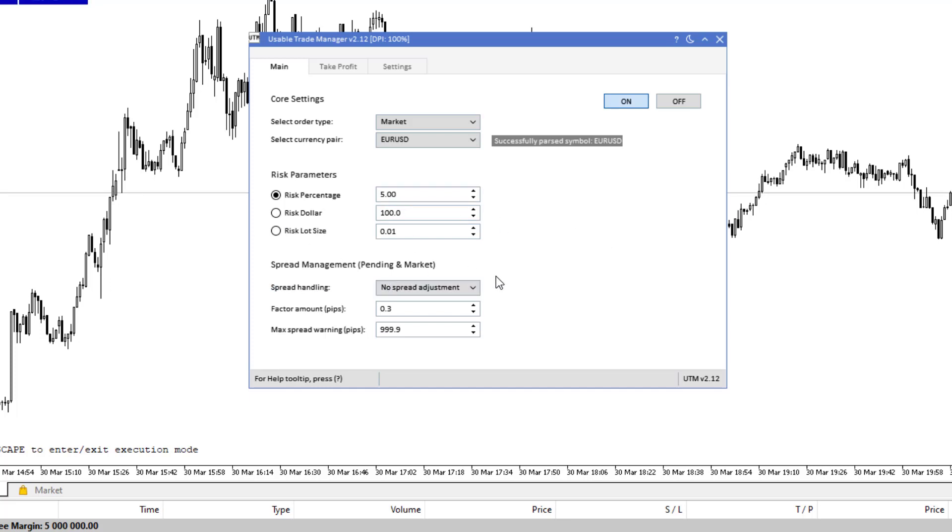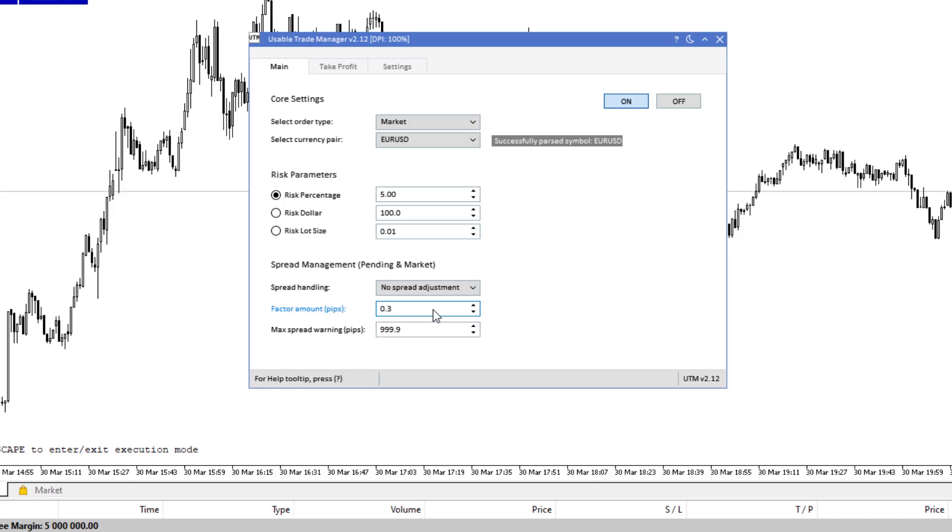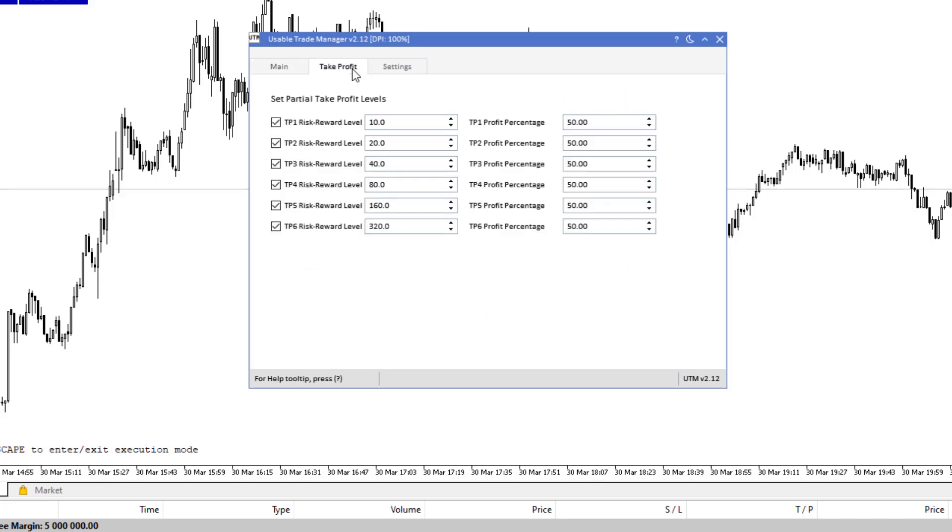Spread management, I don't use this but this will kind of adjust the stop loss and the entries to whether there is a spread. You can match that to your broker or you can just do that manually with where you put the entries. That's completely up to you. Yeah that's that screen really then take profit screen.